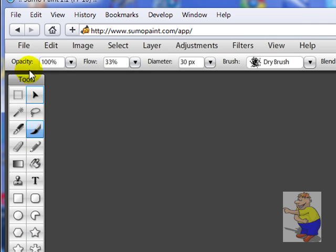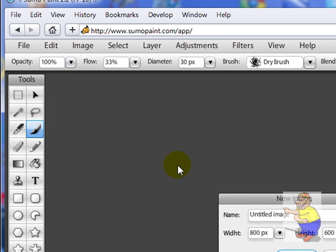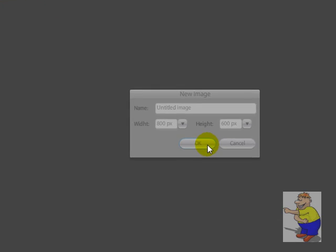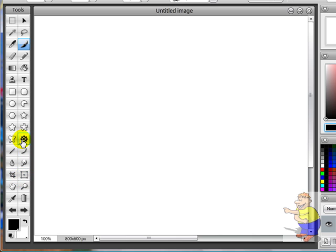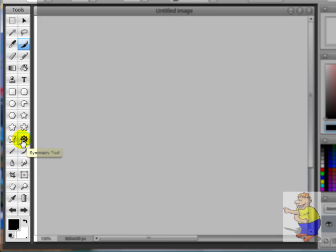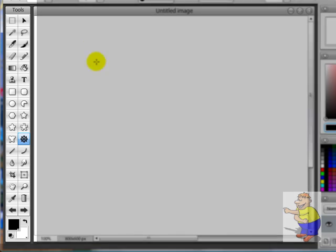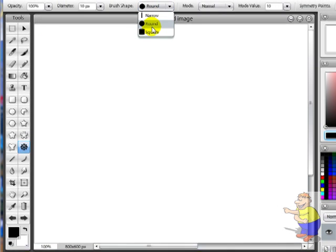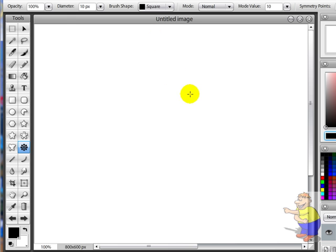Let's just make a new picture. Untitled image, that's fine. And we've got tools along the left here. Symmetry tool, that's a very interesting one indeed. If you just click that, brush shape, that's very neat square there.